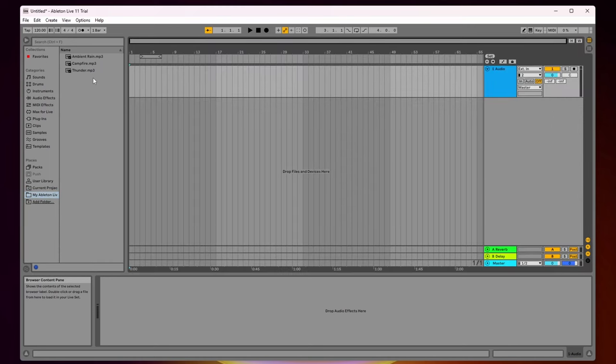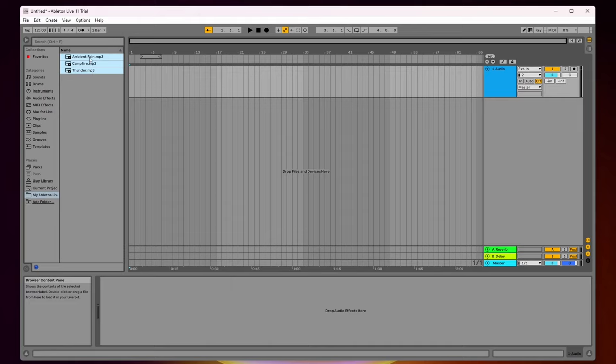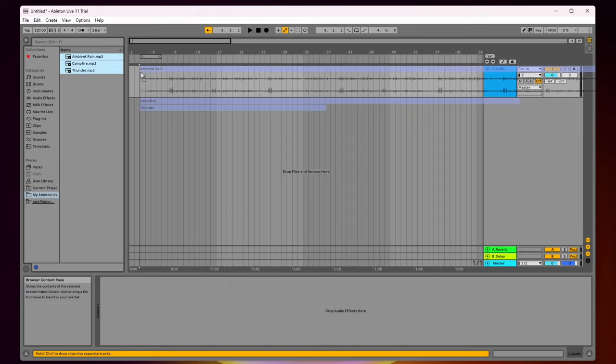So now I want to add all these audio files onto my timeline, each in their own track. I'm going to click on this top file, then hold shift and click on the bottom one, and then I'm going to hold down control or command if you're on a Mac and just drag them onto my timeline.